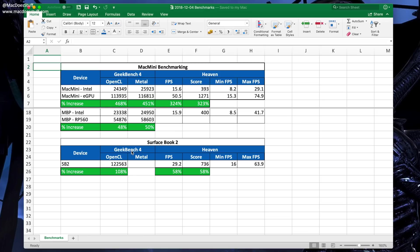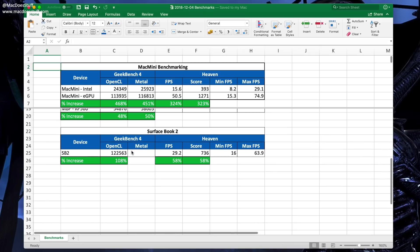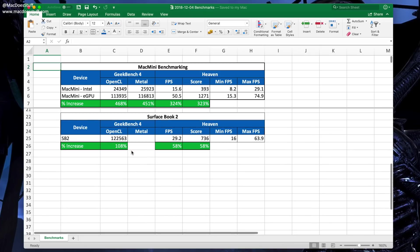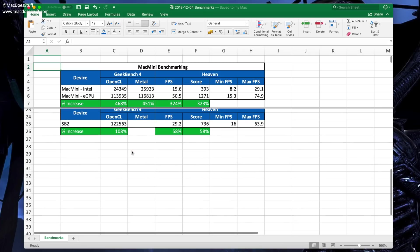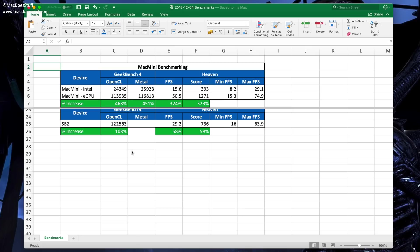What is interesting, by the way, is if we look at the Surface Book 2 figures. You can see it's not quite as fast as a Surface Book 2 for OpenCL, but what's interesting is the Heaven scores are far less than the eGPU. I'm not quite sure what's going on there - I did run it a few times.